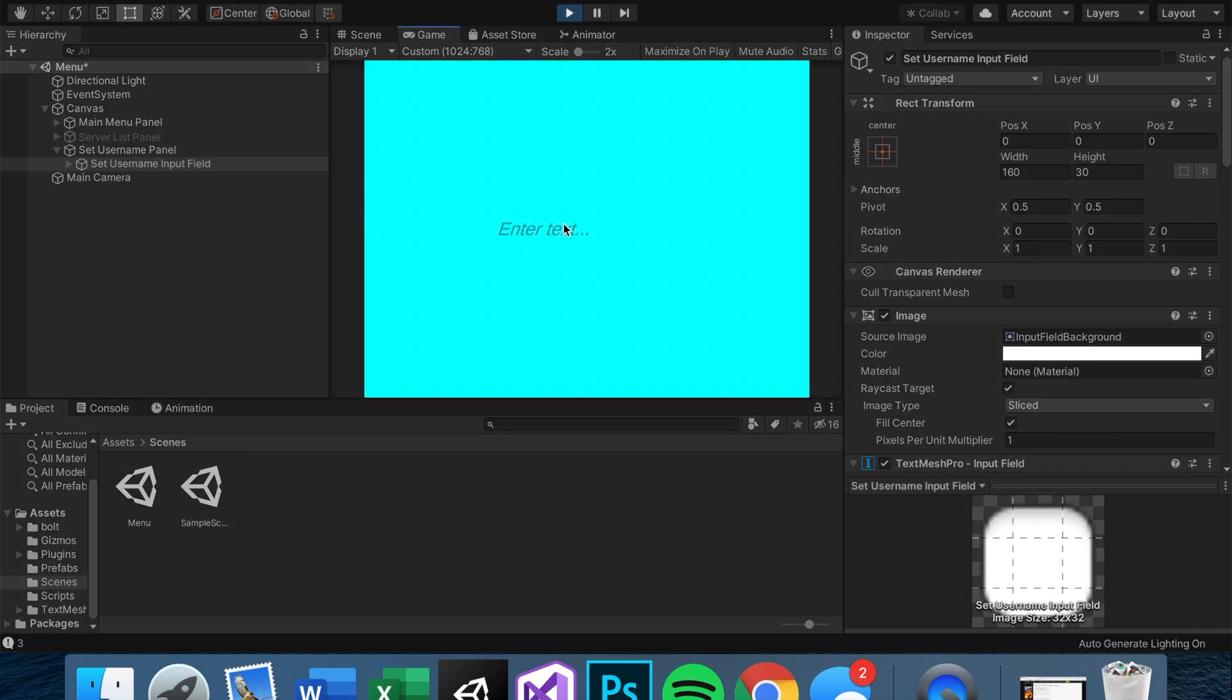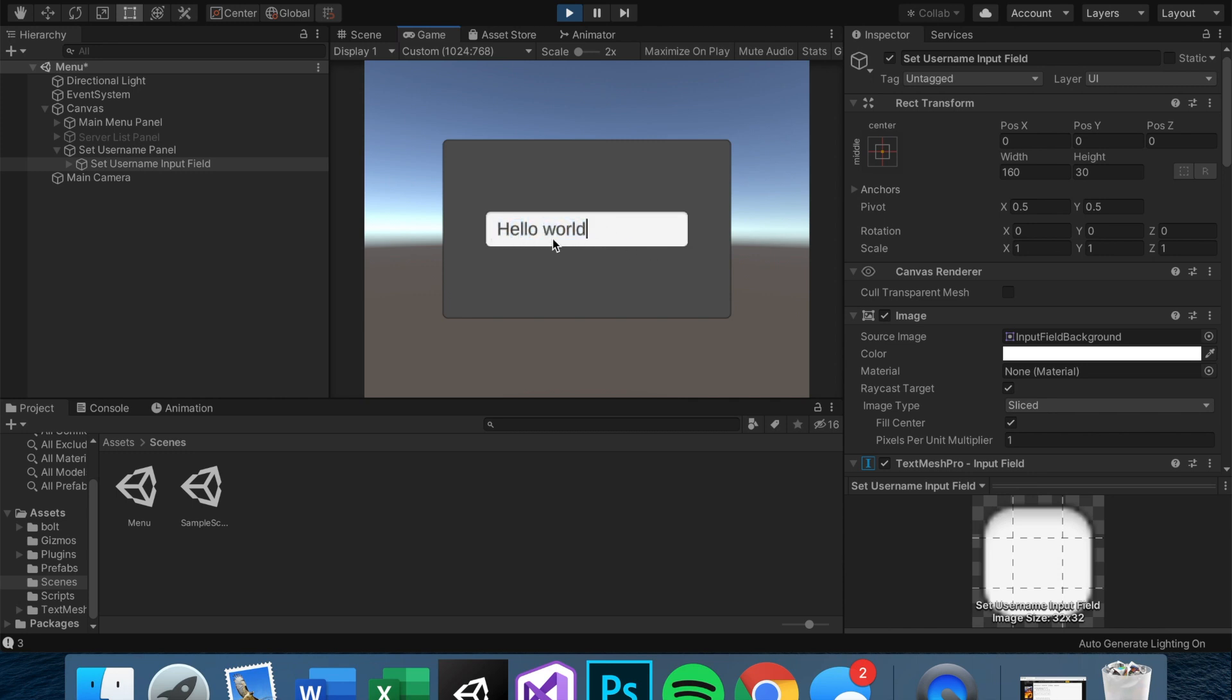And if you go into play mode, you can actually see that this will work. You can type things into it. Hello world. So we just need a way to set this string to the username.